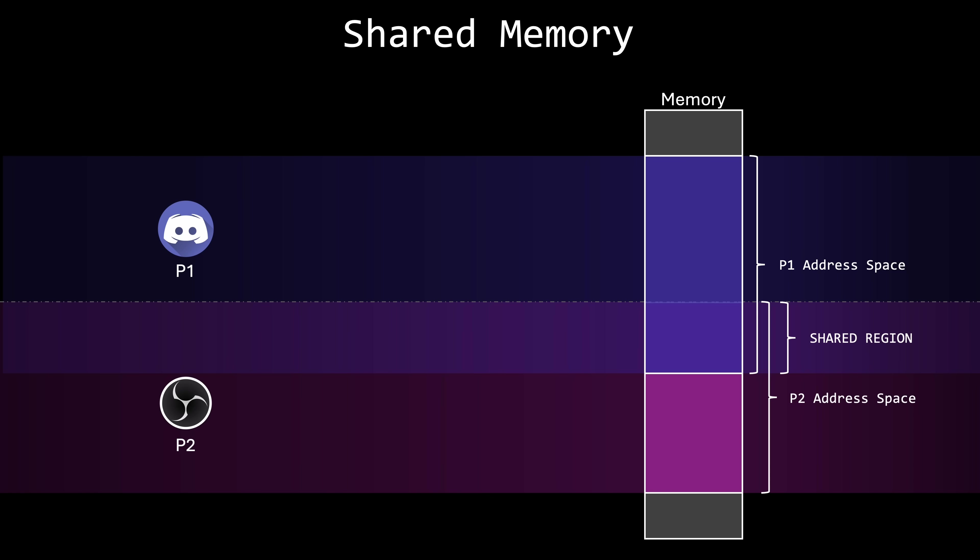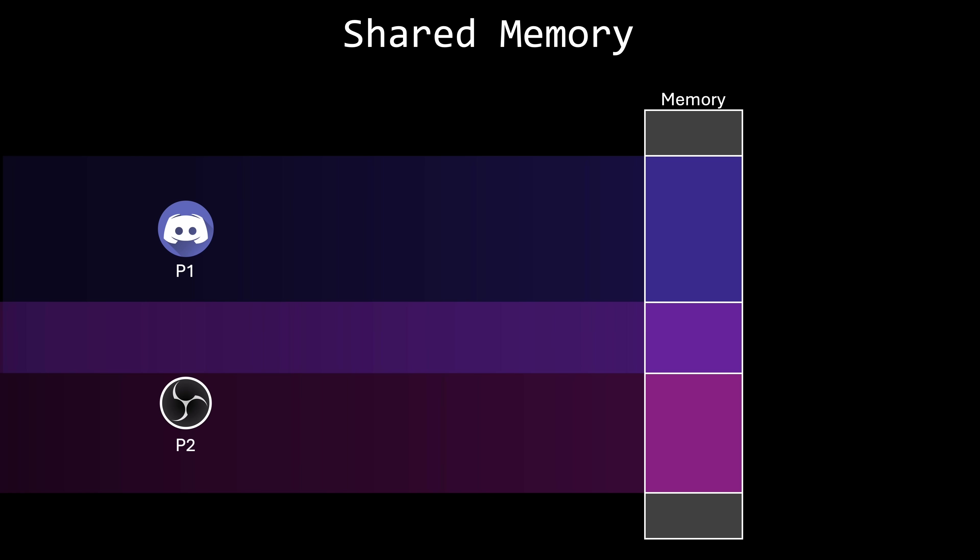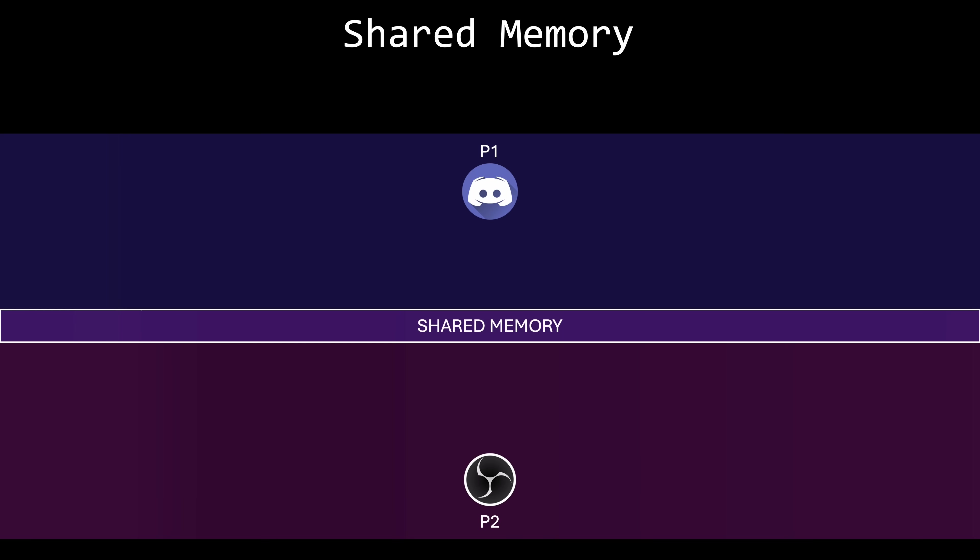Here's an important detail. Once the operating system grants the shared memory region, it no longer manages what the processes do with it. What I mean is that the way the data is structured and the specific locations within the shared region where that data is written are entirely determined by the processes, not the operating system.